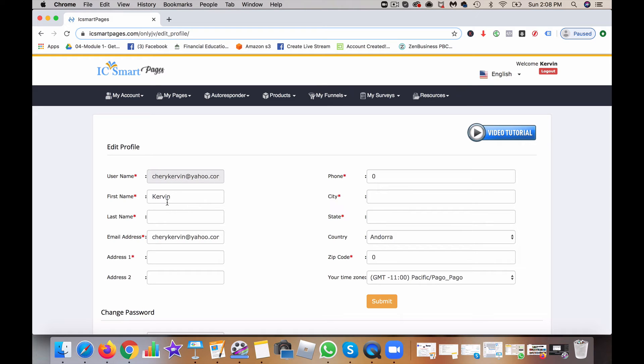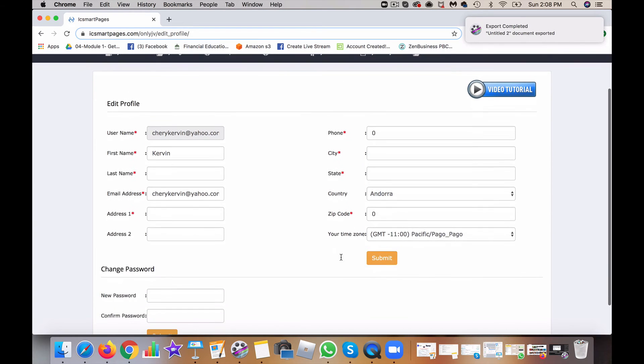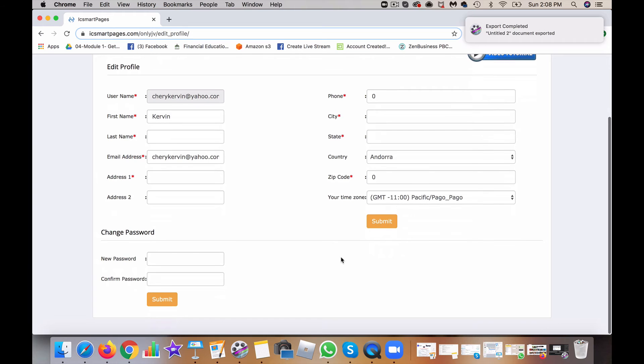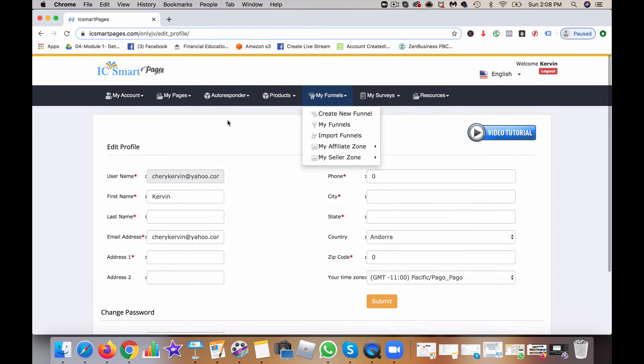All right. Make sure you also put in your name, last name, email address, address, phone number, and the correct country so that you can be in the right time zone when it comes to submitting your profile.